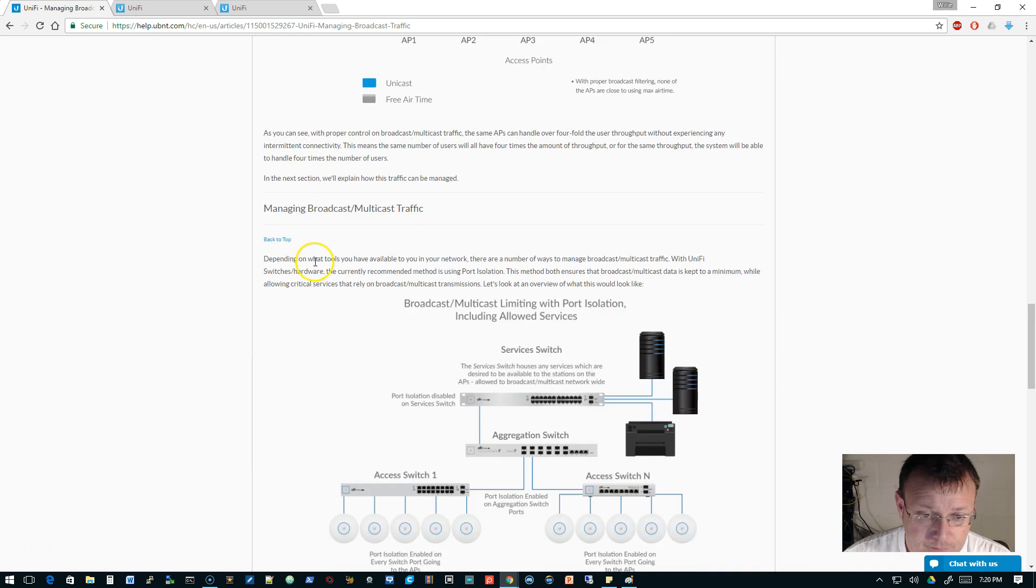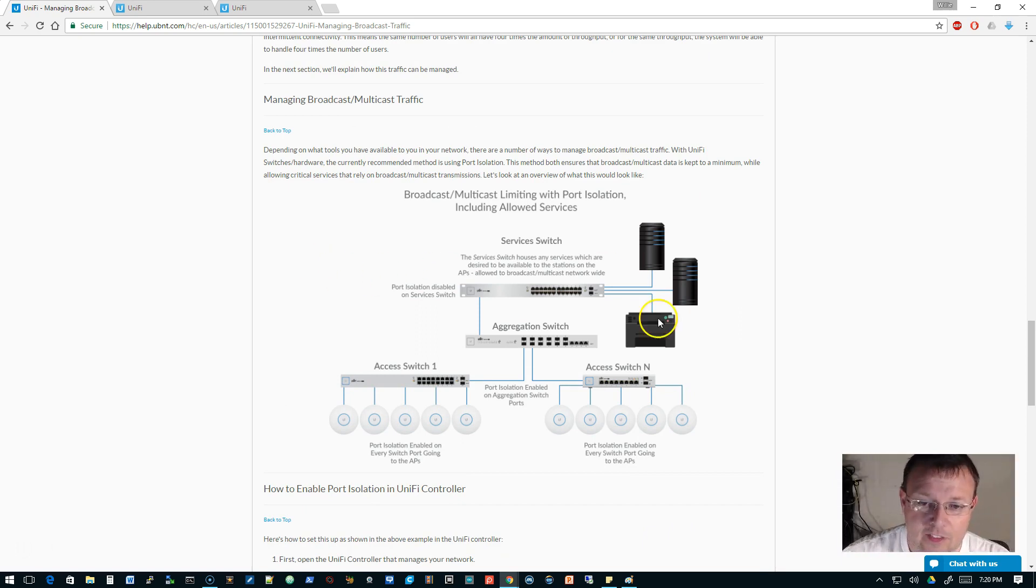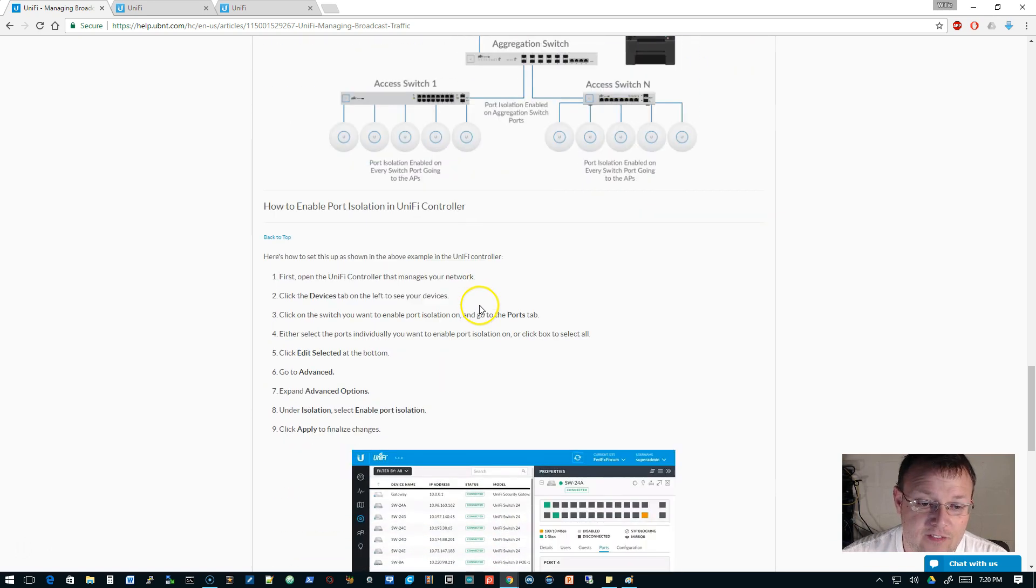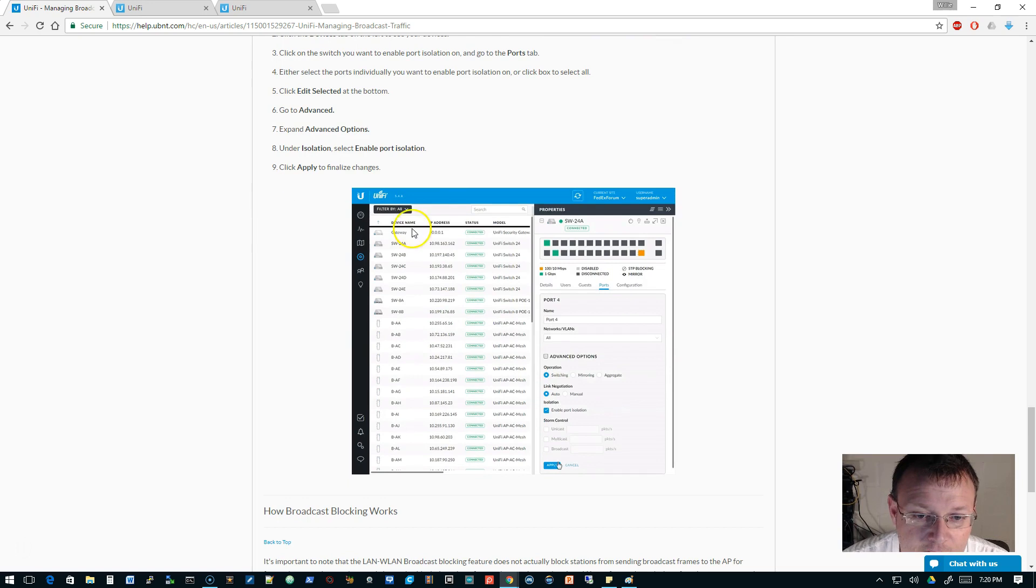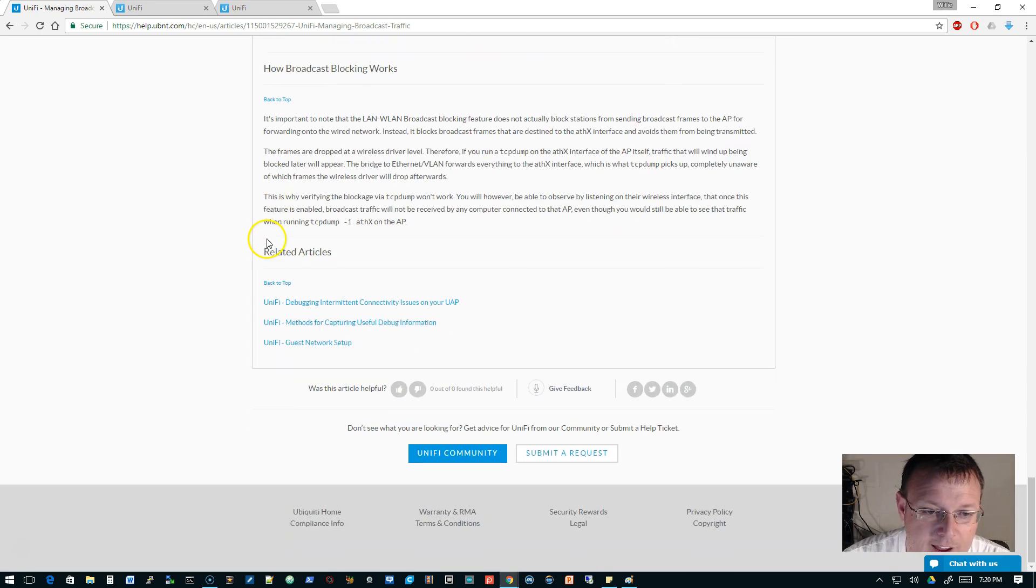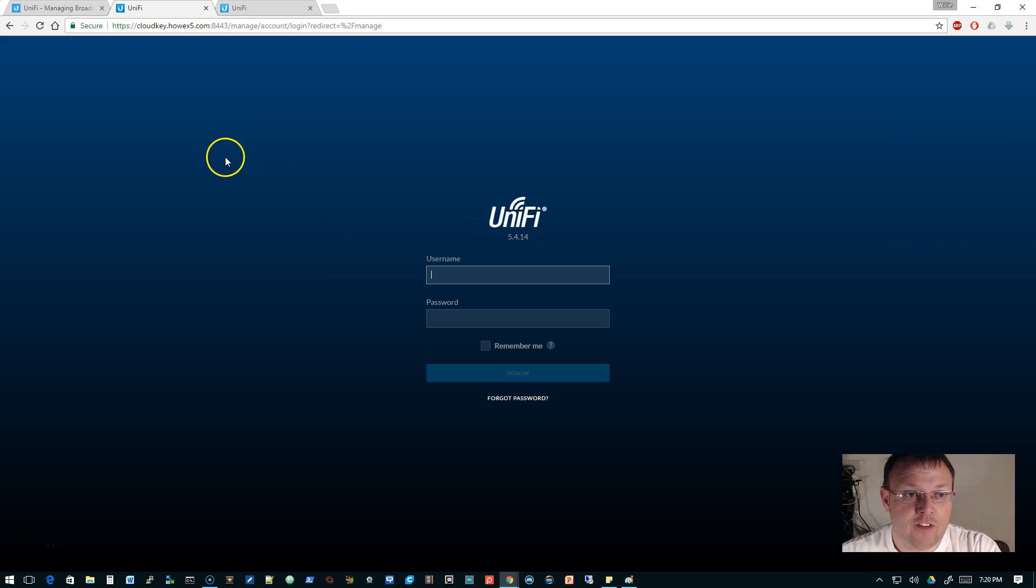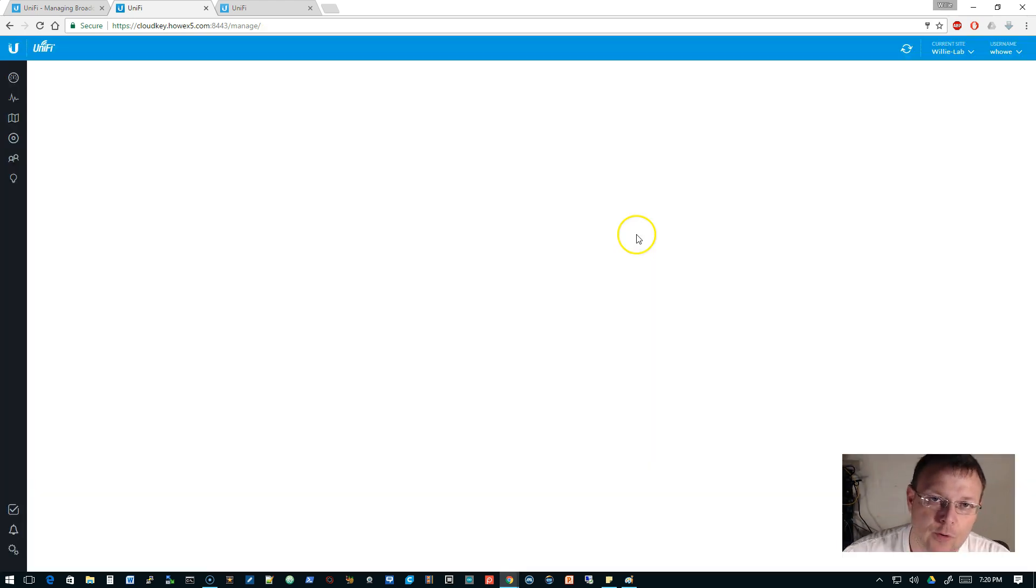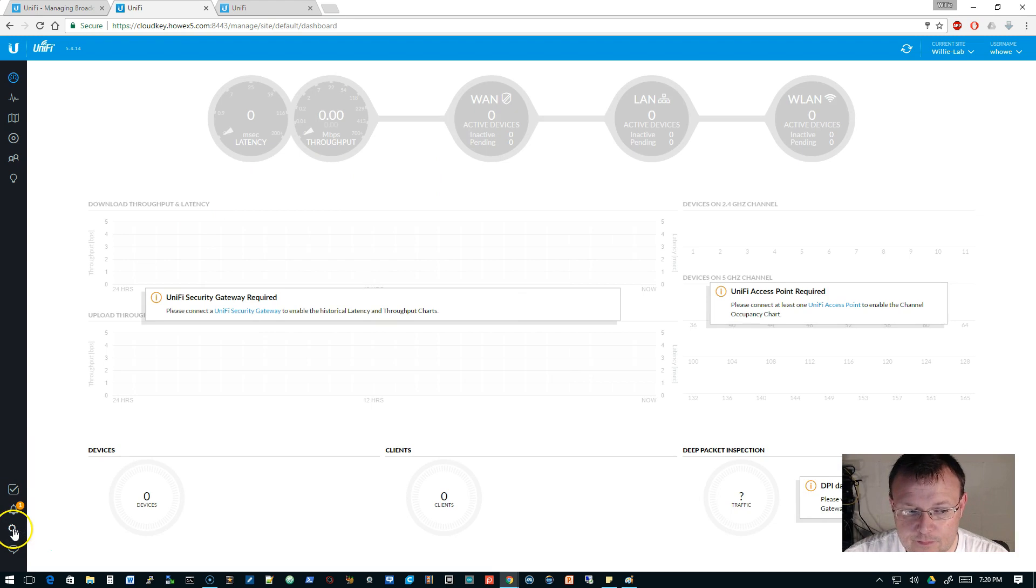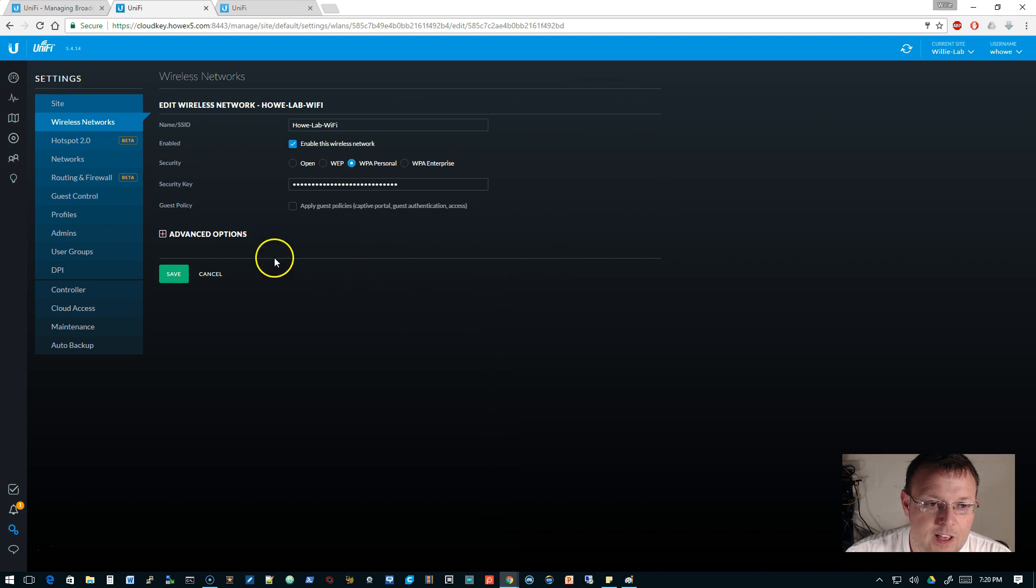So how do we do it? There's a couple different ways. They've got this really nice graphic. I'm, again, pointing at the screen like you can see what I'm pointing at. This graphic right here talks about kind of how they would set it up. And I do have this set up in the lab. Now, it looks like the version of the controller they've got here is 5.4.8. But I'm going to show you on the lab controller and then my experimental controller. So the first thing we're going to do is we're going to log into our cloud key.